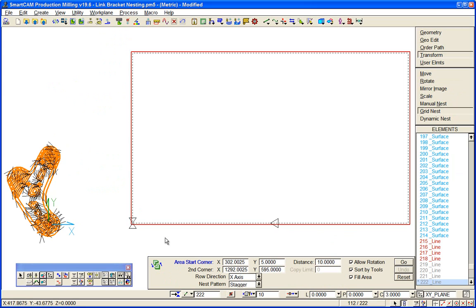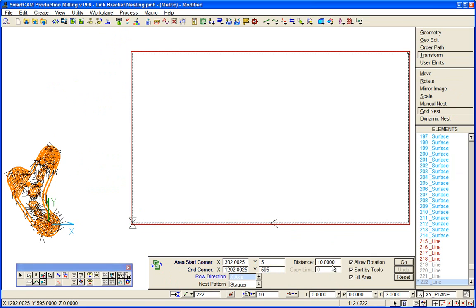I can specify start and end extent to nest in a gap. I've got control over whether I stagger or just leave them on a grid. The components allow rotation and, importantly, sort by tools. All of our toolpaths will be optimized, sorted, and resorted for the machining of the plate.